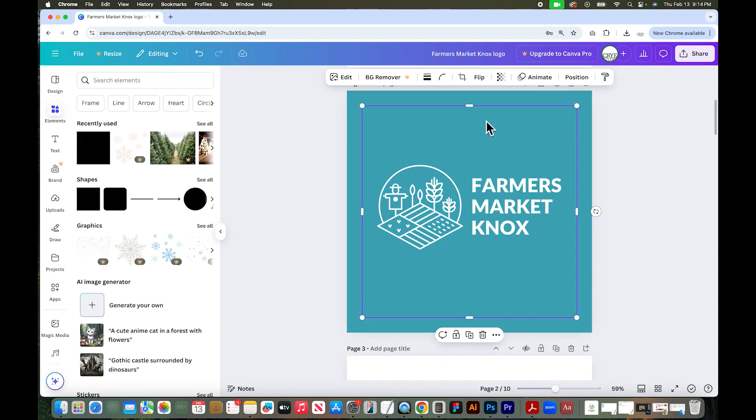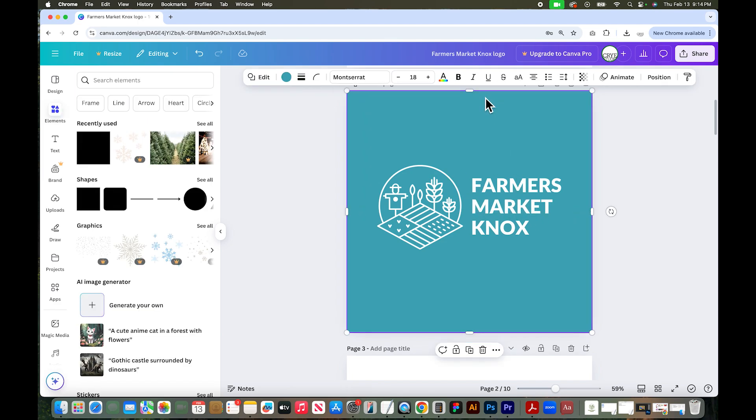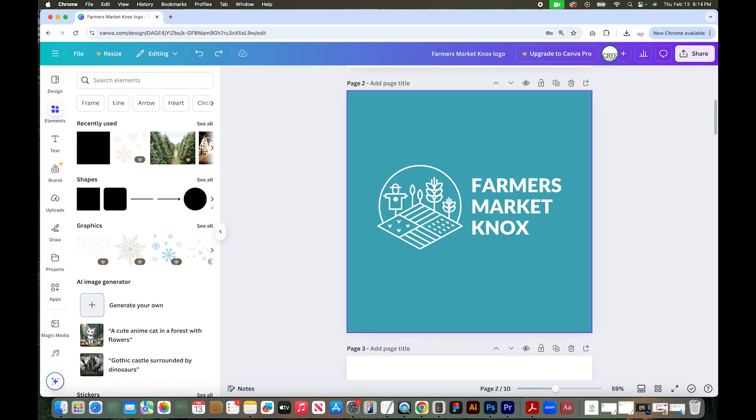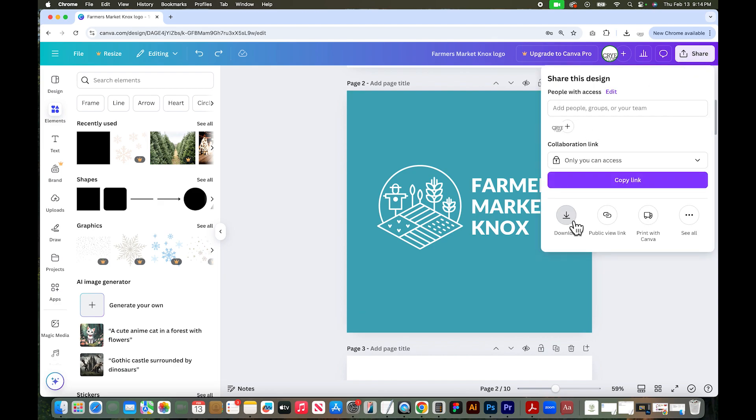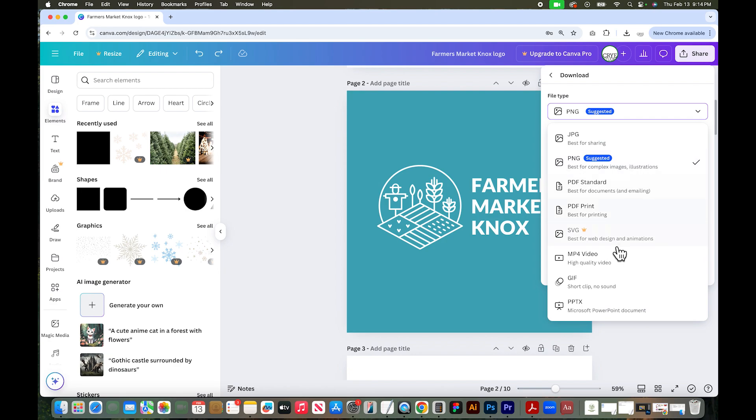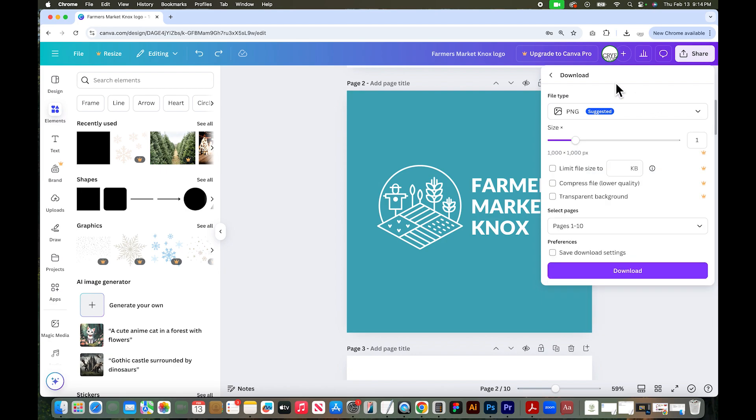So at this point I could delete this background and if you are a Canva Pro user you could go up to share, download, select either PNG or SVG. And you would want to download this with a transparent background. So you have to select that.